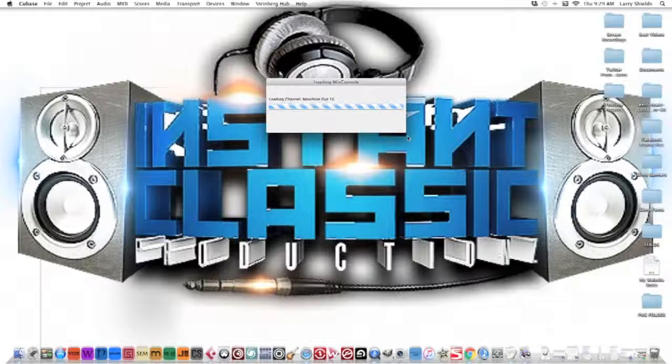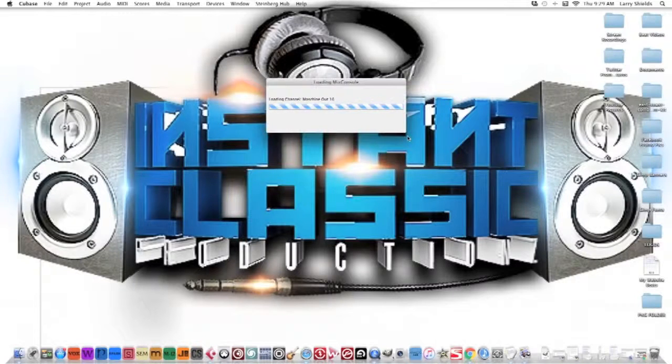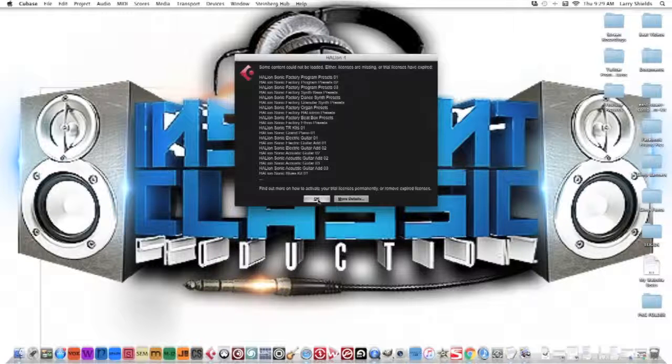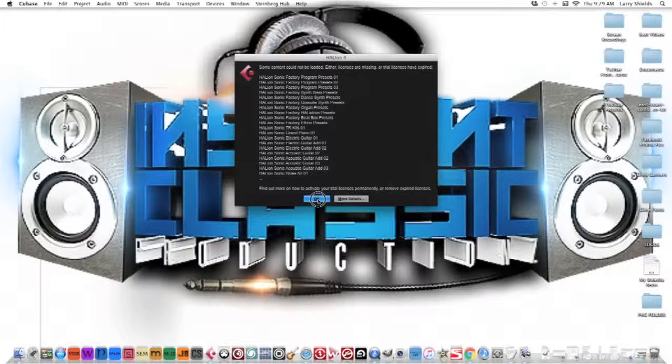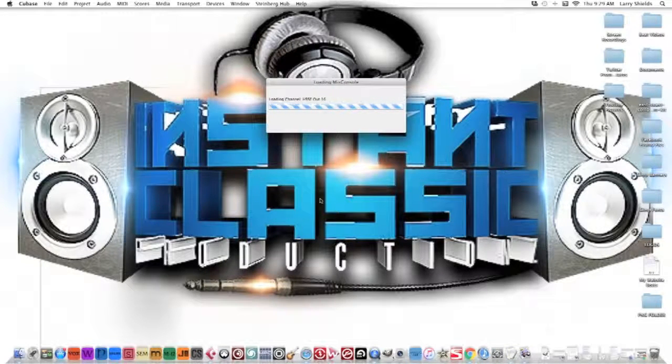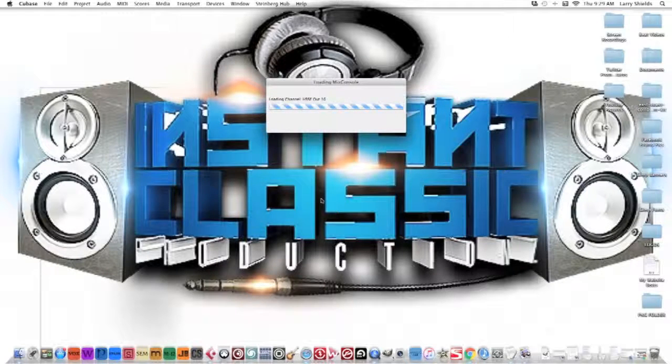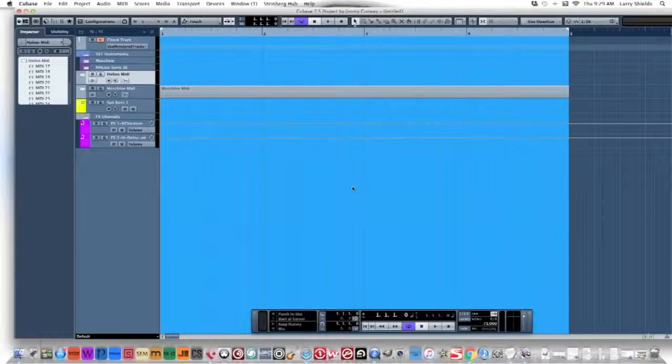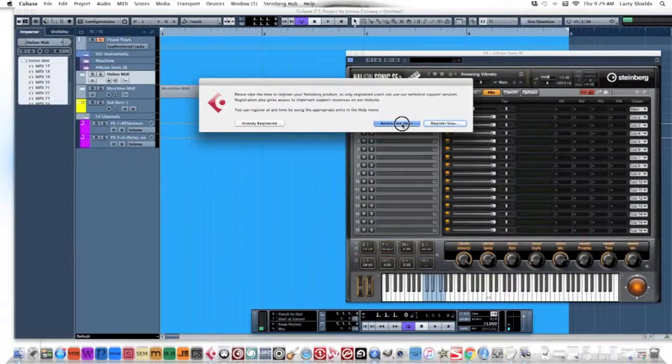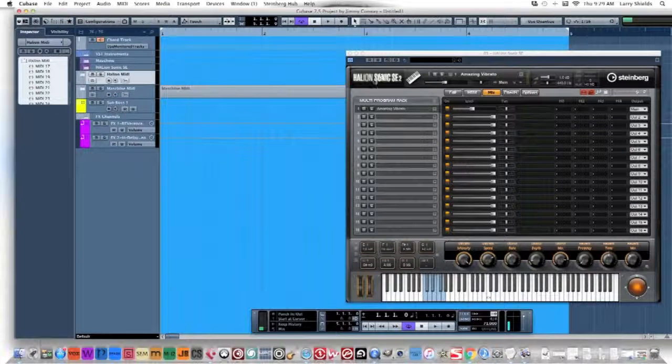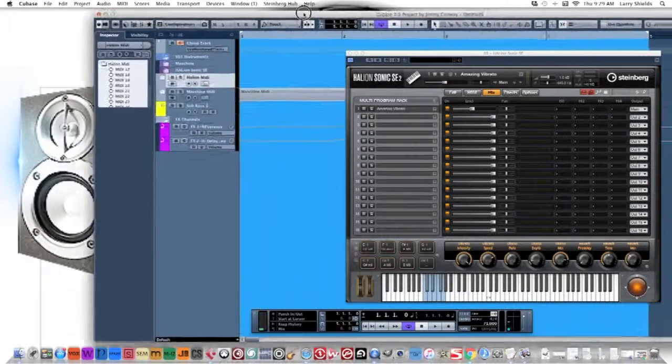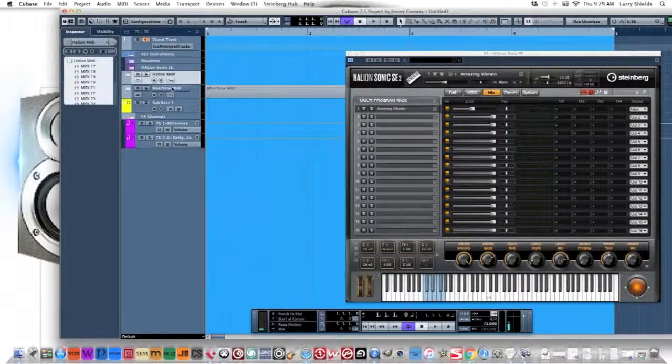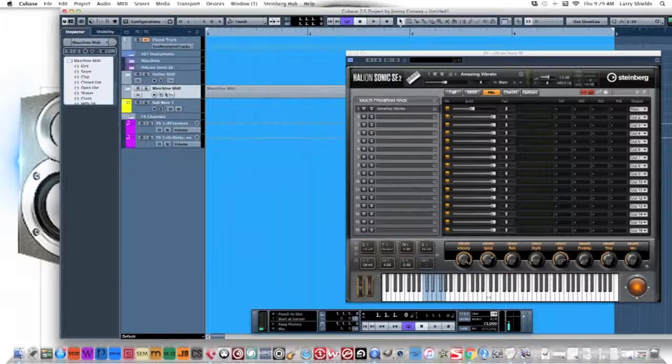Right now it's loading up Machine - it's a pretty big program. Right now it's telling me the stuff that I don't have for my Halion Sonic, which is Cubase's sound module. Let this load up real quick. Okay, remind me later, that's fine. So now it loads up with the Halion Sonic SE2, which is a virtual instrument by Steinberg. I have my Machine loaded up.